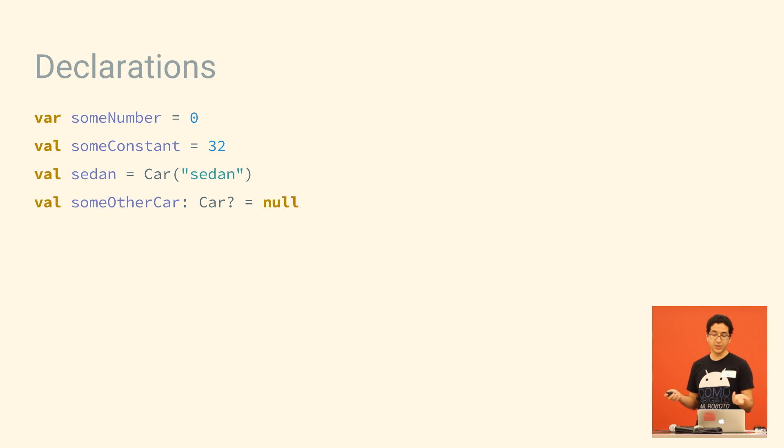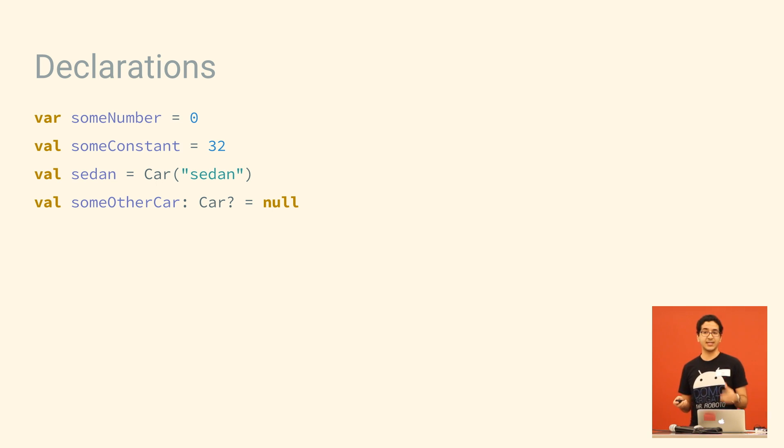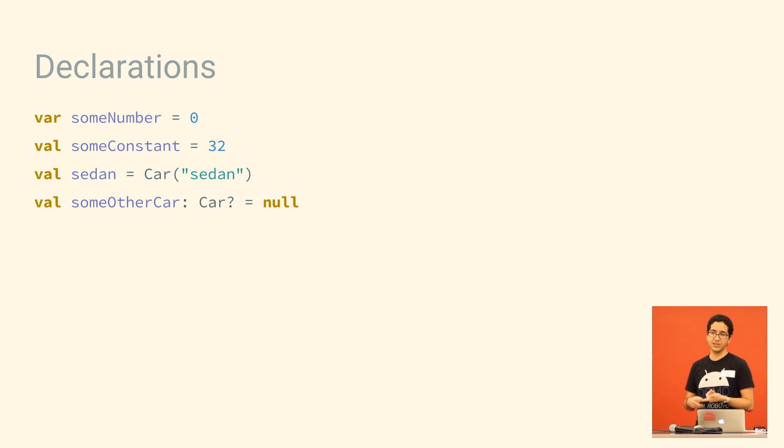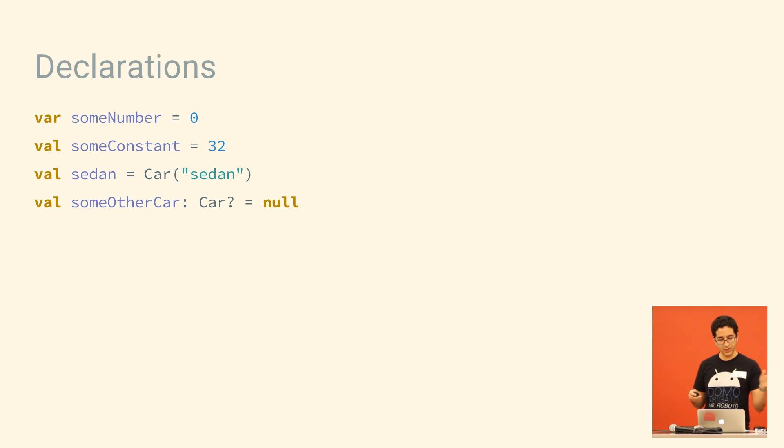If you're using a constructor, you don't need the new keyword. And also, you only need to specify types if you're initializing to null. Otherwise, it'll infer the type. If you're initializing to null, you also need to mark it nullable, which we'll come back to in a moment.